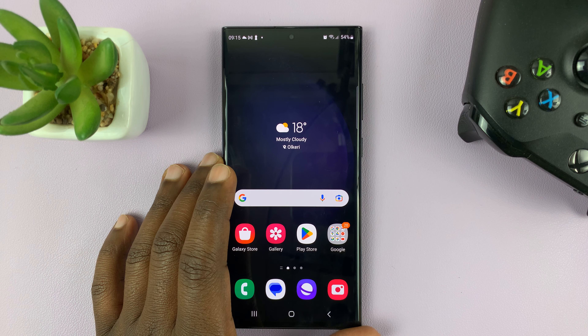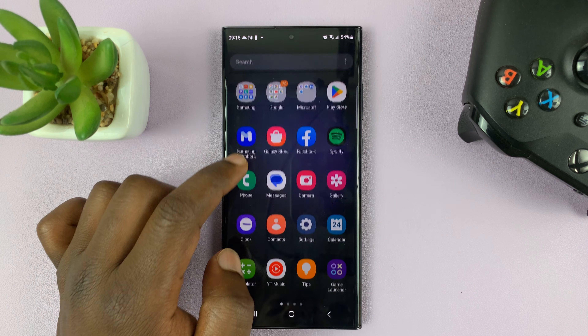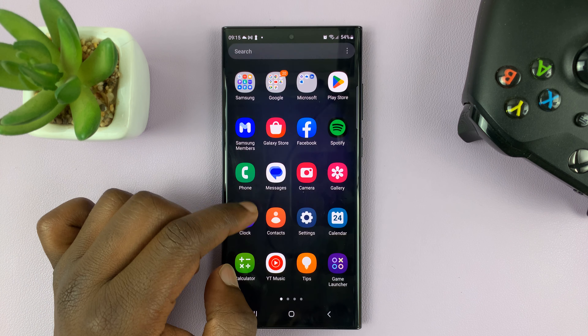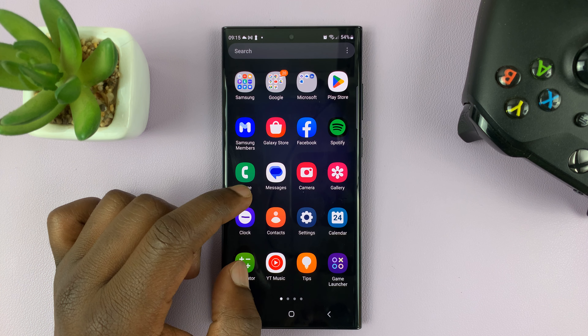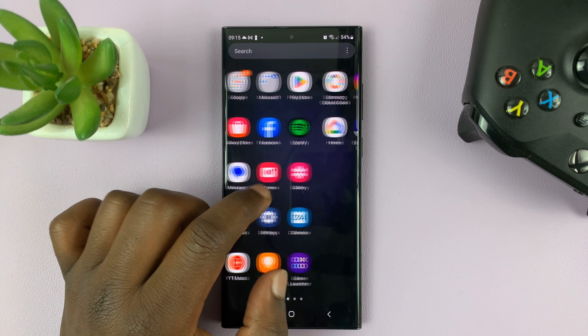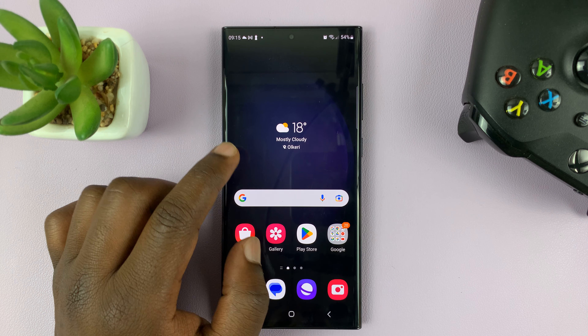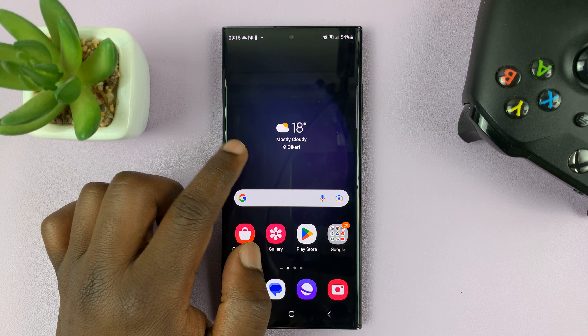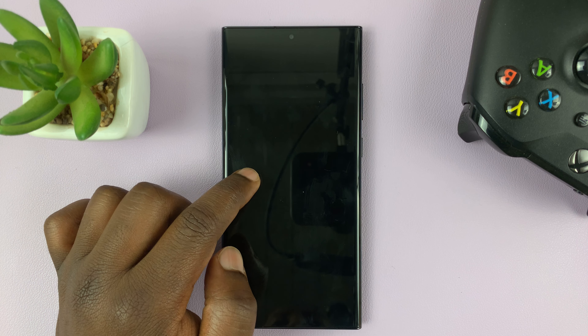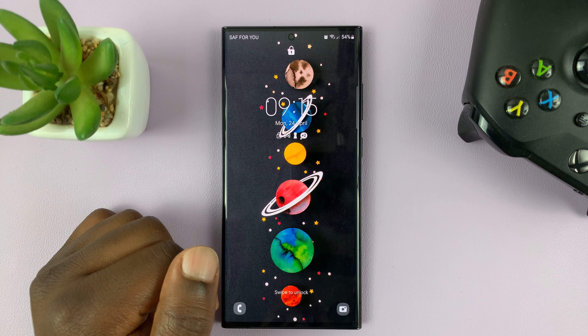I have the Samsung Galaxy S23, and in today's tech tip, I'll be showing you how to add your contact information on the lock screen of this phone.